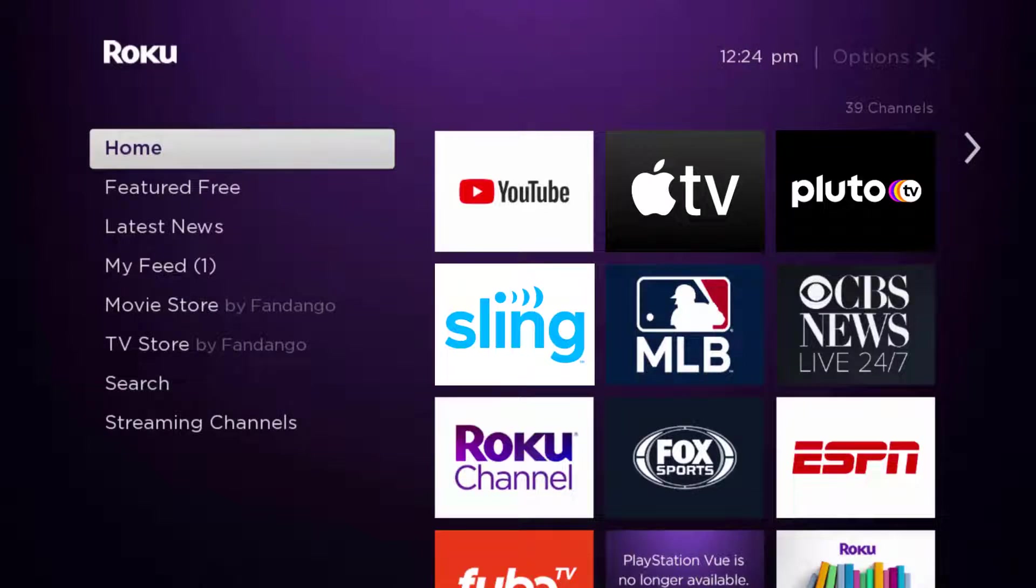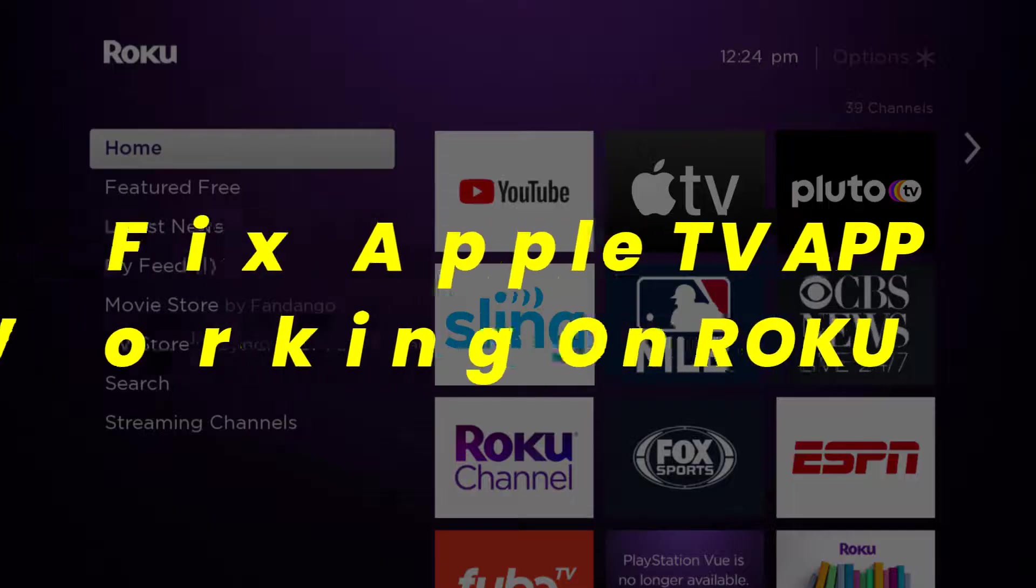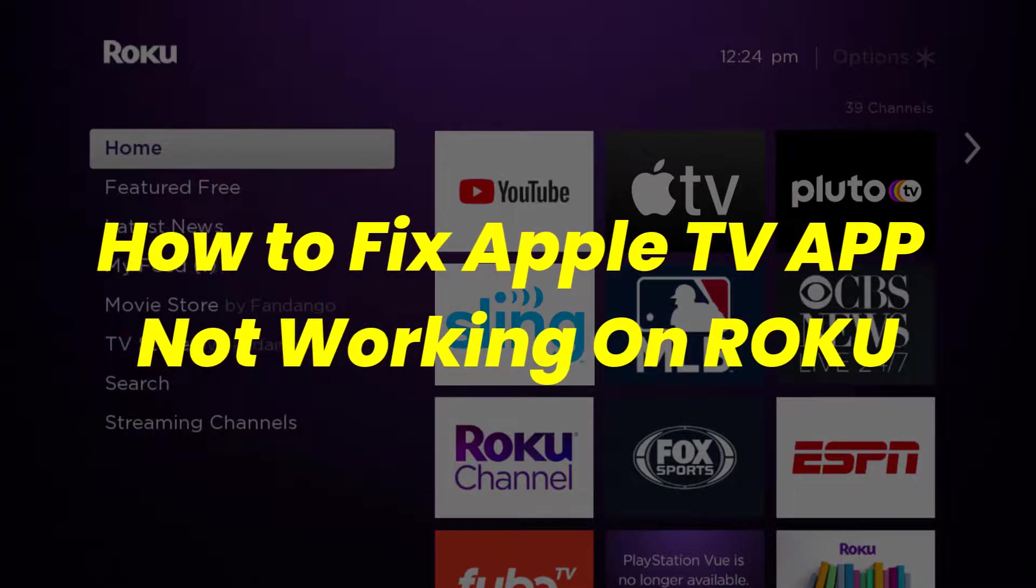Hey guys, in this video I'm going to show you how to fix Apple TV app not working on Roku.